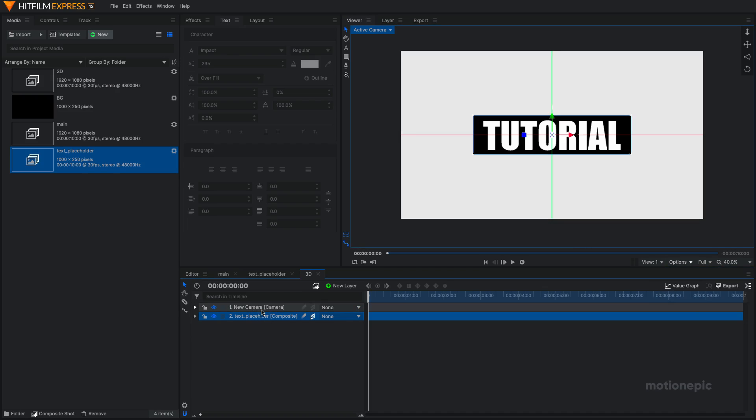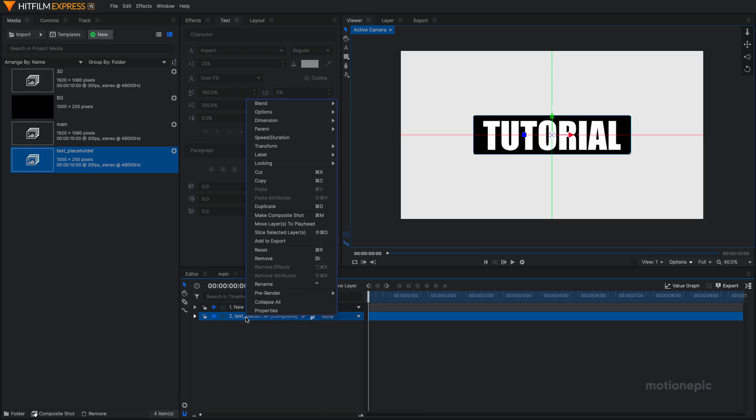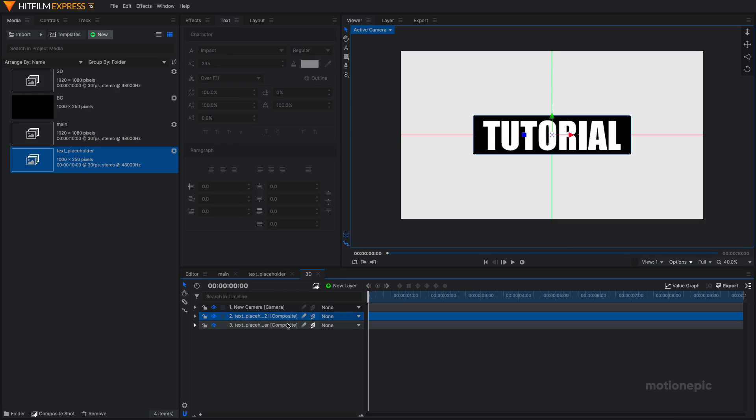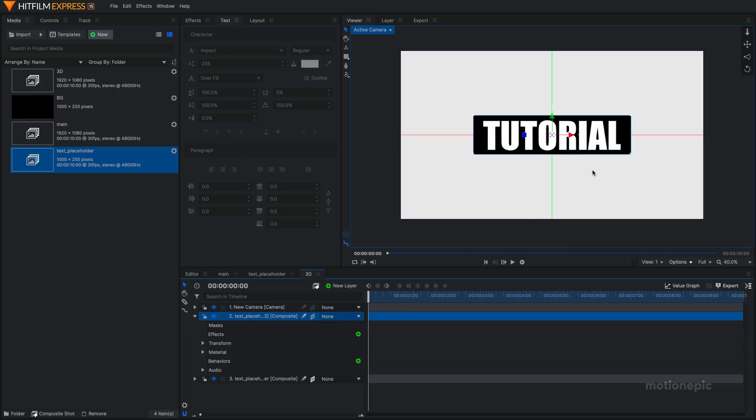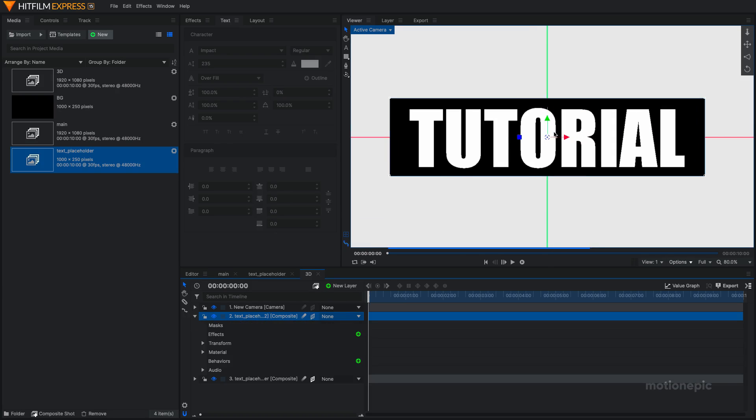Alright, so let's duplicate our text placeholder layer. You can hit Ctrl D or Command D or right click, click on duplicate. And on this one, I want to change the anchor point. You can see right now the anchor point of this layer is right in the middle. And I want this to be at the bottom of this shape or this layer.